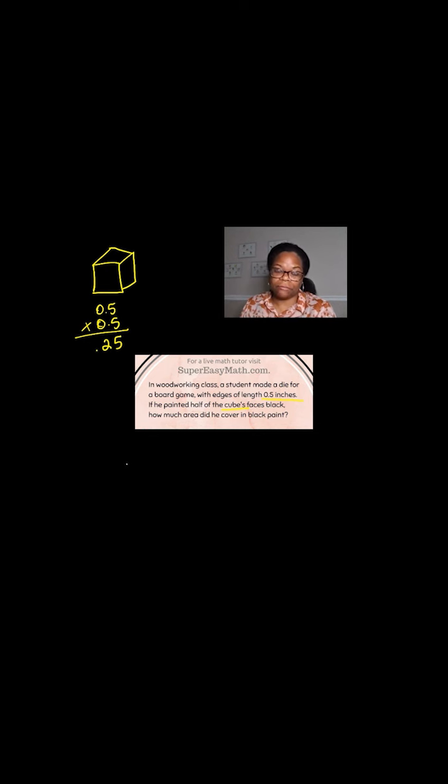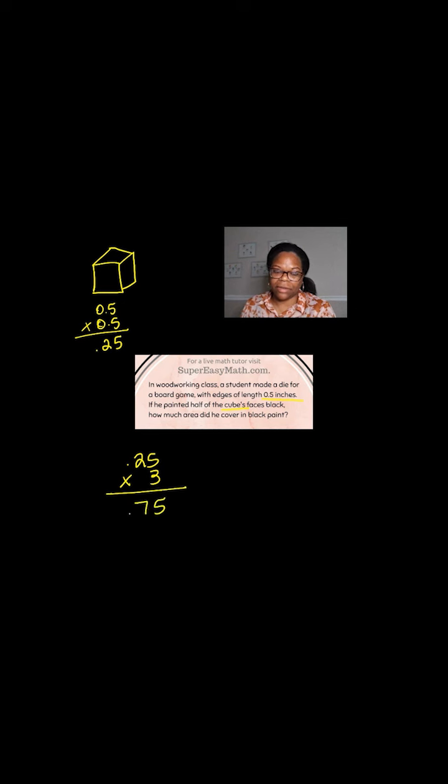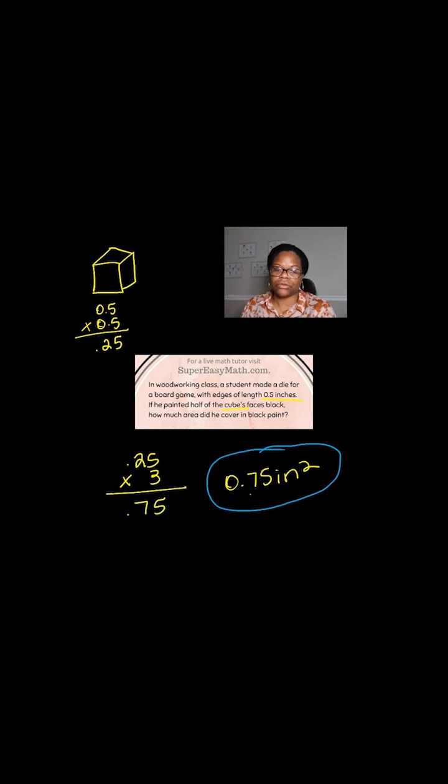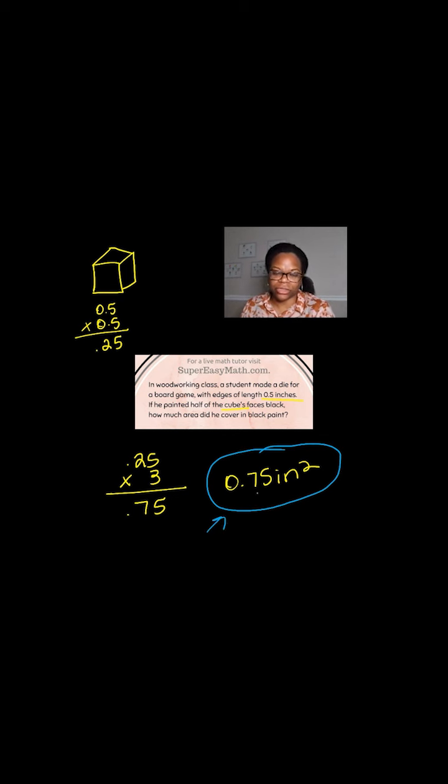So I'm going to take my 0.25 and I'm going to multiply it by three and I get 75 and my decimal is here. So the surface area that was actually painted was 0.75 of an inch squared.